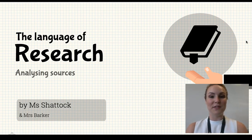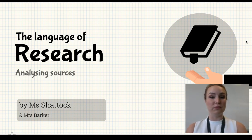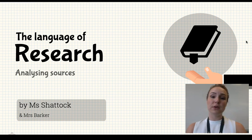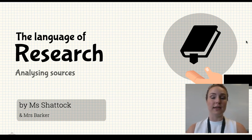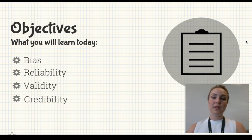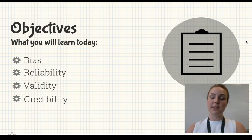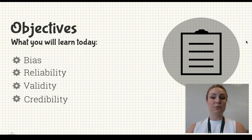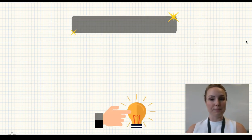Hi guys and welcome to this video called the language of research. This video is really going to help you when you are analyzing and annotating your articles for the research project. The terms you're going to learn about today are bias, reliability, validity, and credibility. It's really important that you understand them so that you can apply them correctly to your own work.